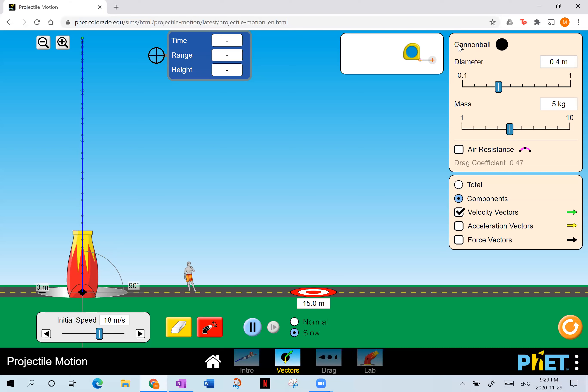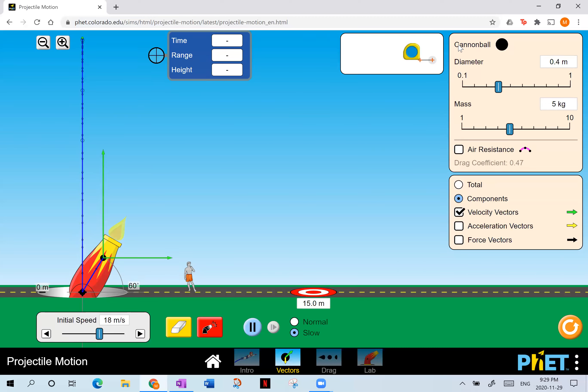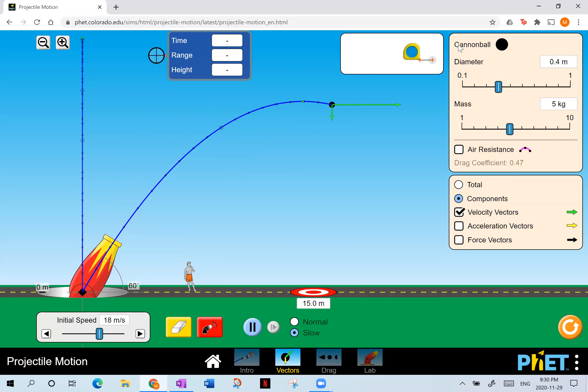Something interesting happens when you tilt the launcher and launch it at an angle. Now I'm going to launch it again. You can see two vectors: one representing its horizontal velocity and another representing its vertical velocity. It goes up and comes back down, reaches an apex. The acceleration is straight down all the time, but now as it moves up and down it's also moving sideways — horizontally — at the same time.